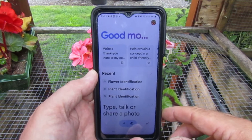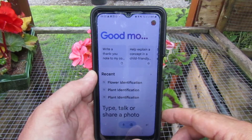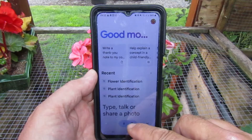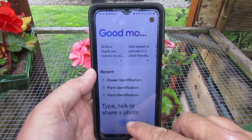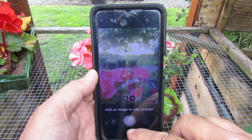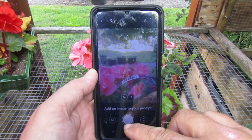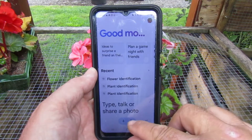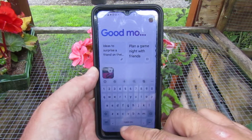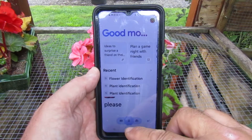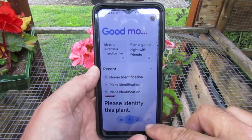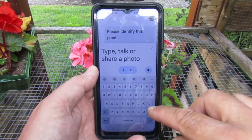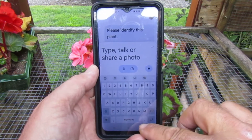Now we've opened our app and we can use it for plant identification. We can do it in several ways — we can take a photo, attach it, then ask it to please identify this plant and press go.